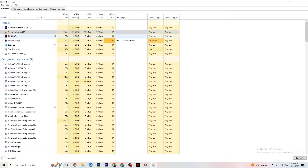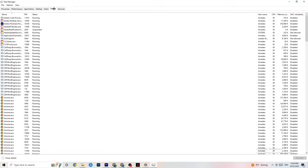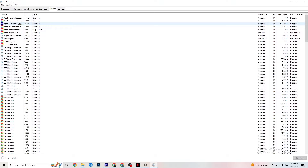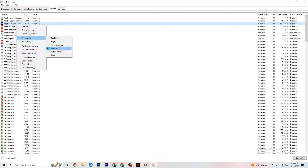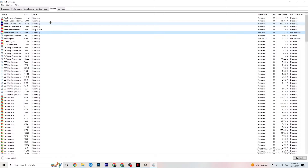Next, navigate to the Details tab in Task Manager. You'll need your game running for this, but right-click your game's process, hover over 'Set Priority,' and choose either High or Real Time. You need to check which one works better for your PC — some PCs work better with Real Time, some with High. This directs more of your PC's performance to the game, which will reduce the probability of crashing.